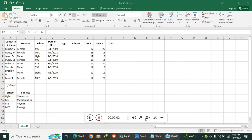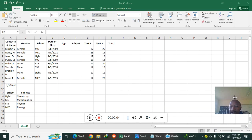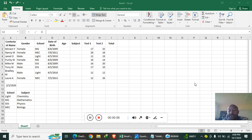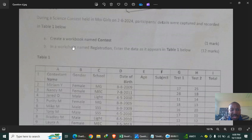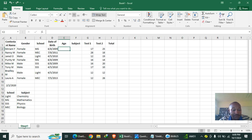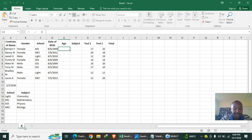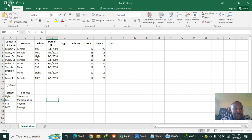Let's look at a challenging Excel question. We have this data: create a workbook named 'contest' and a worksheet named 'registration', then enter the data as it appears. So this worksheet should be named 'registration', and this workbook should be saved as 'contest'.